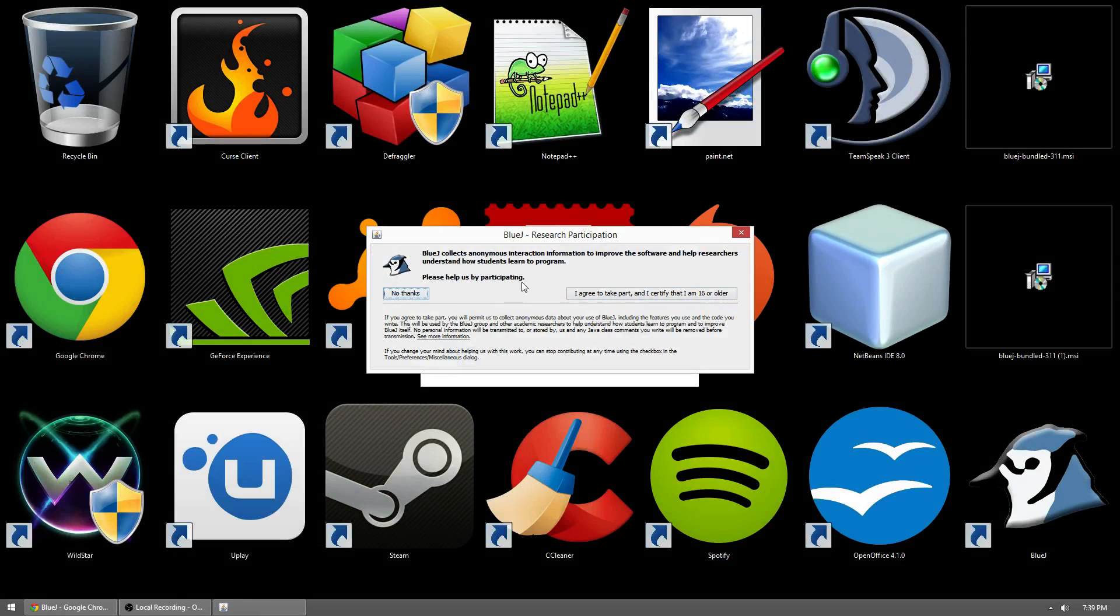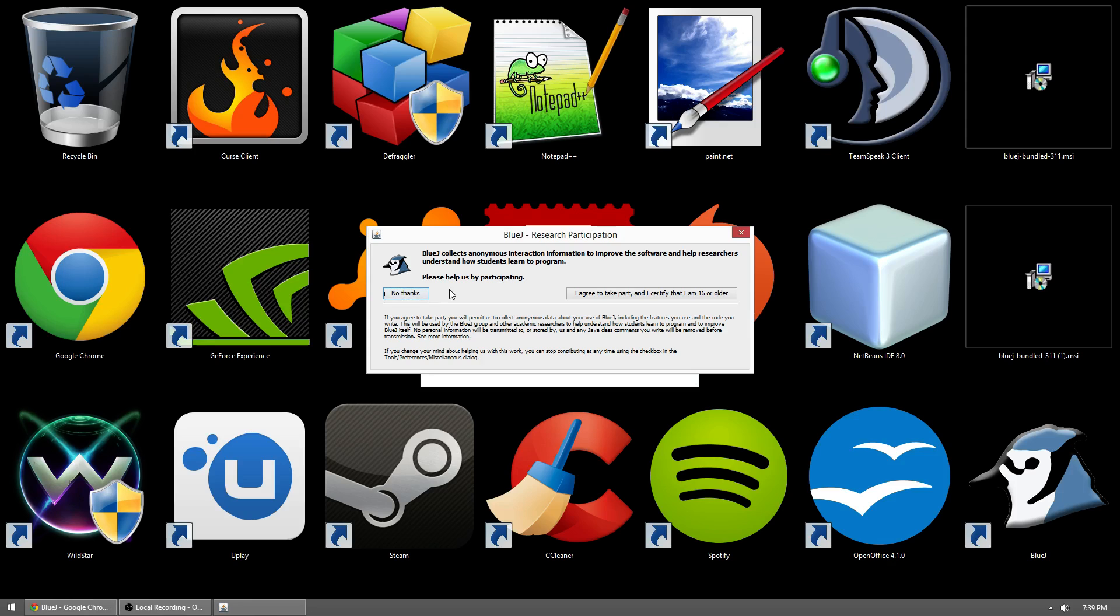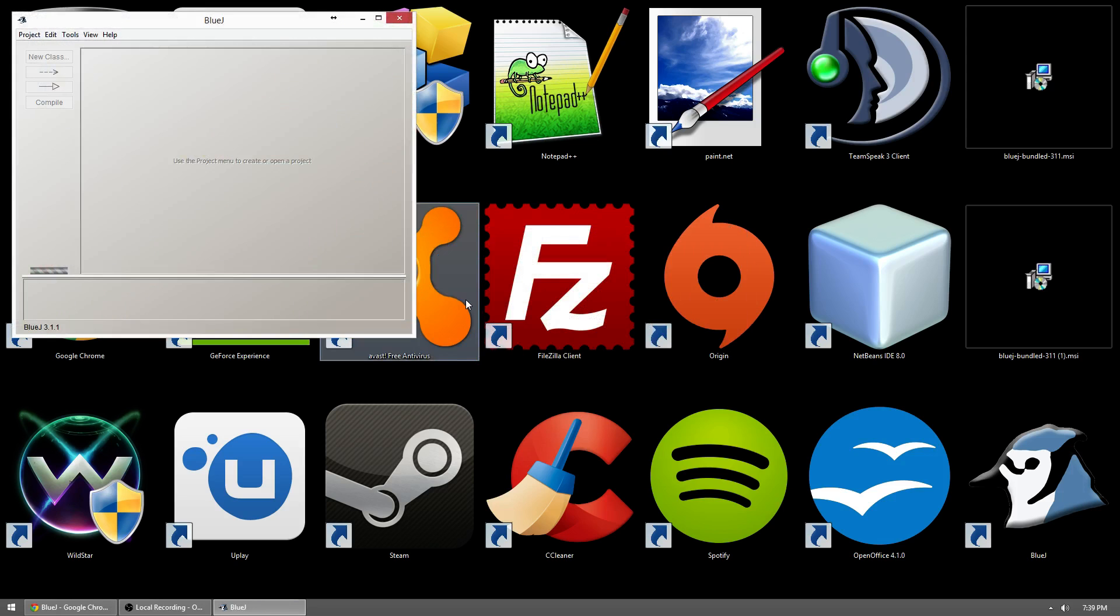So on your first time, it's going to ask you if you'd like to take part in the research to help understand how you use the program. It's up to you whether or not you'd like to partake in that. I won't at this time.